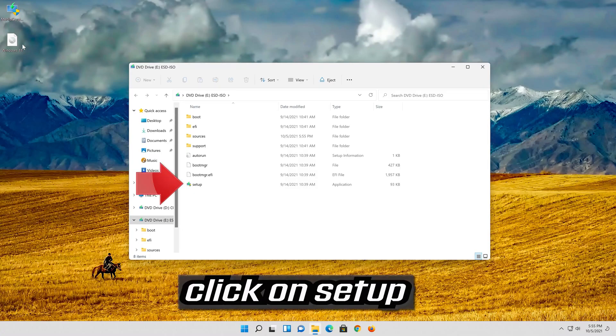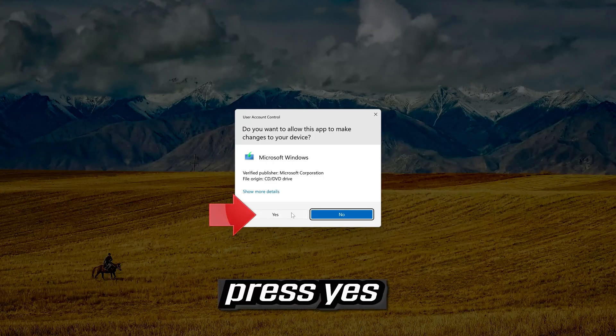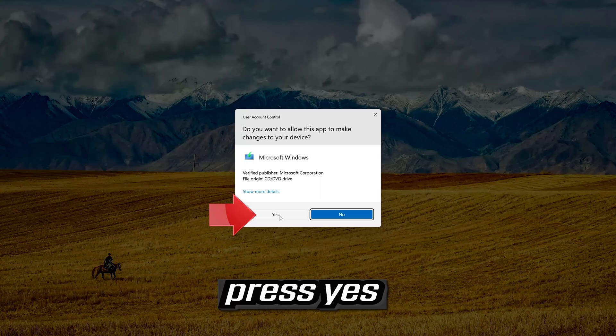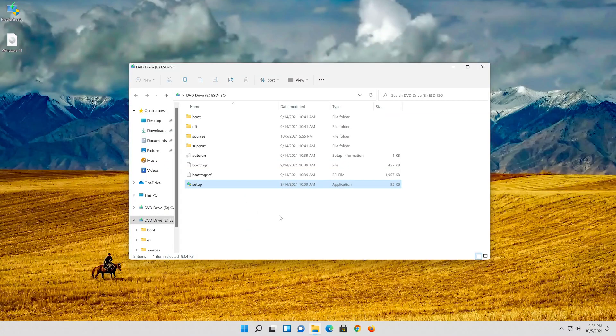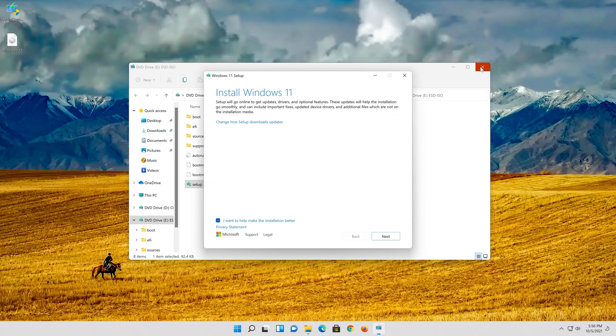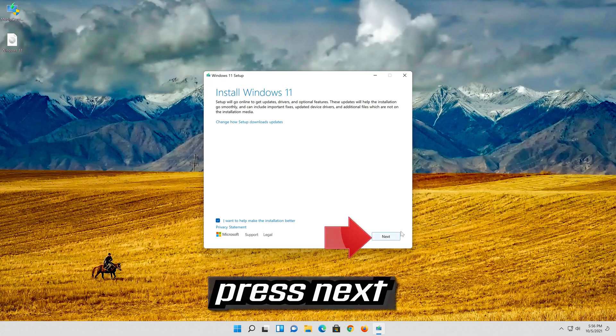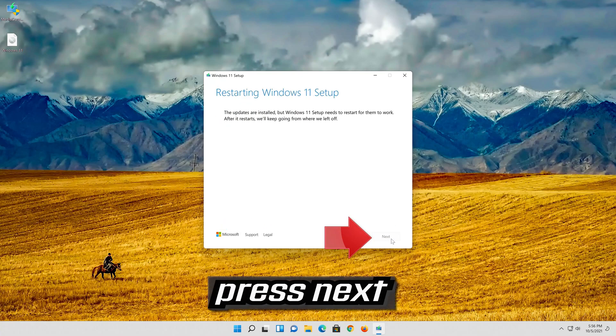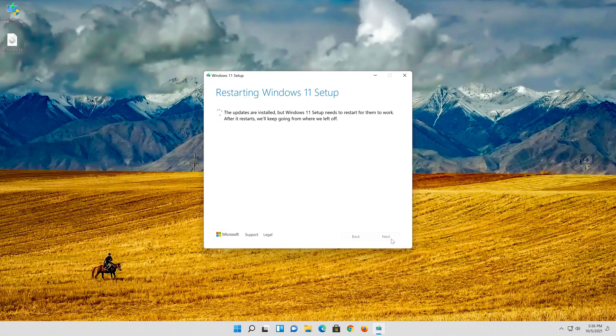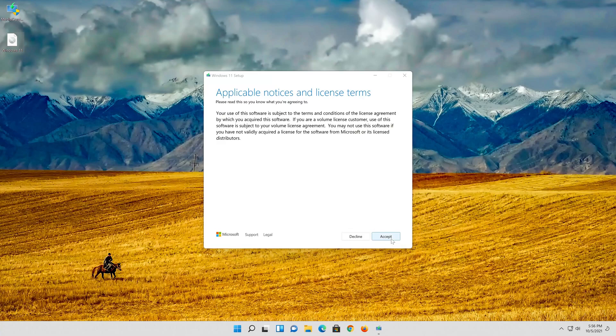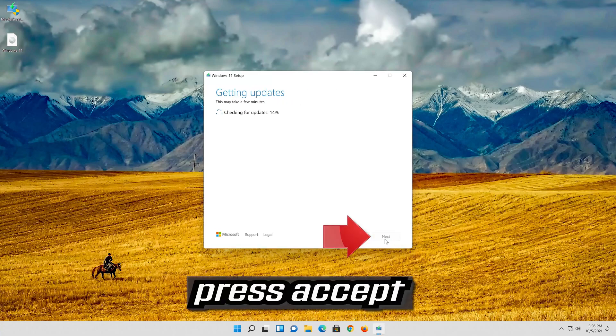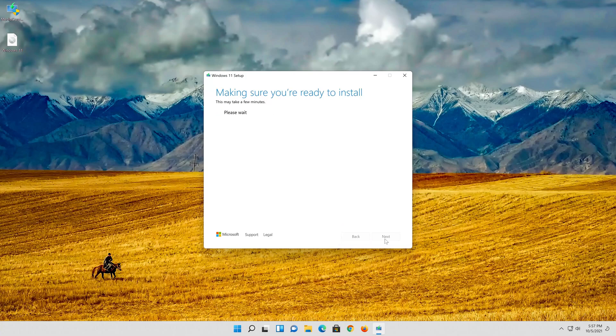Click on setup. Press yes. Press next. Press next. Press accept.